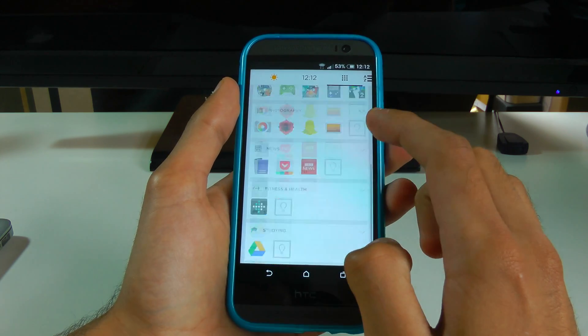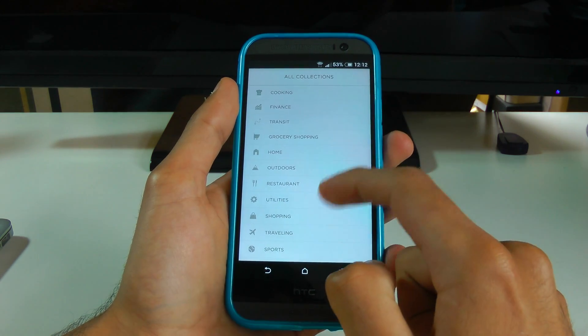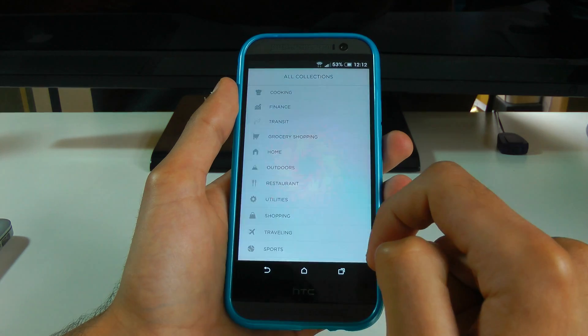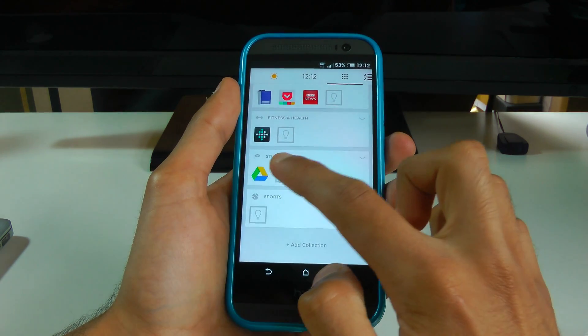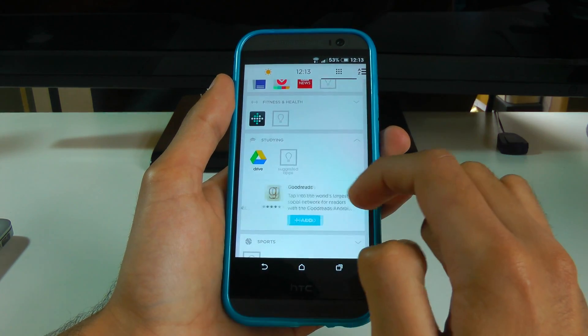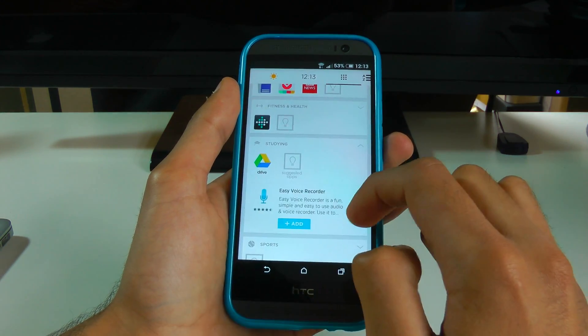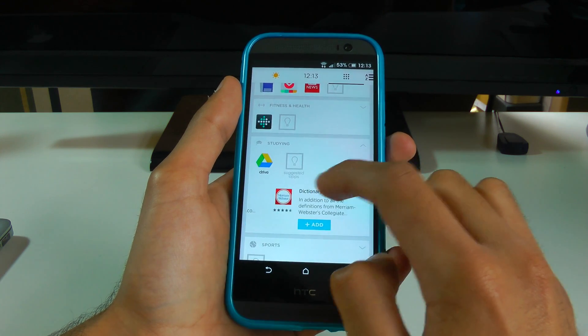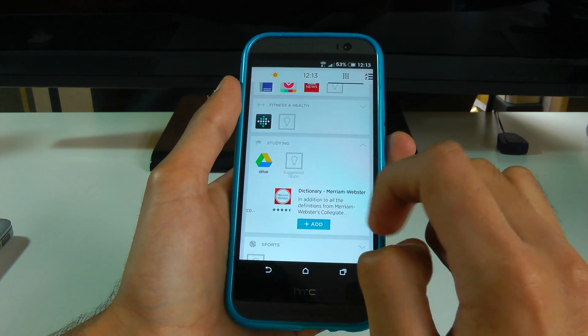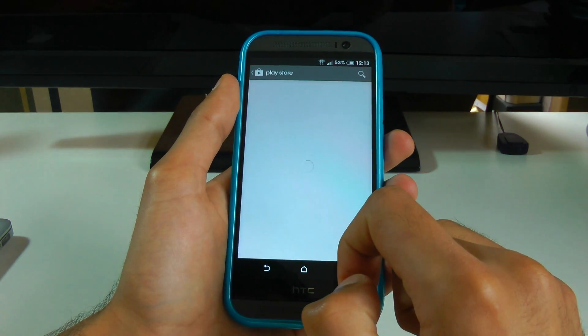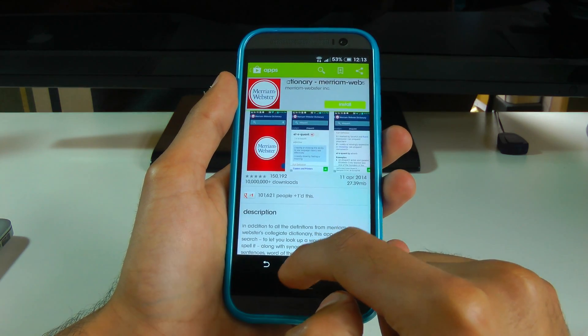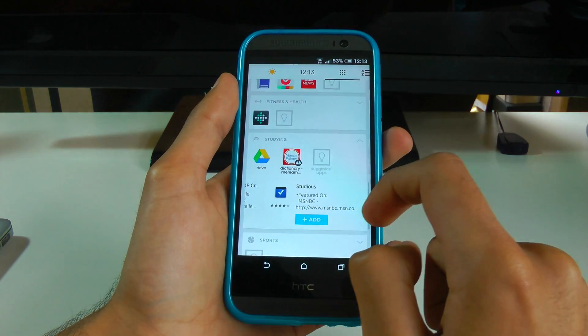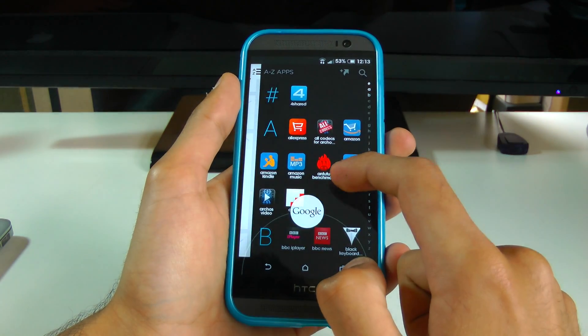It sorts apps by different categories and you can set them in preferences. And the amount of attention to detail is just insane. You can actually ask for recommended apps in different categories that you're interested in. It'll send you instant direct links to buy them and download them from the Play Store. And it's just vast what they've actually done with this.